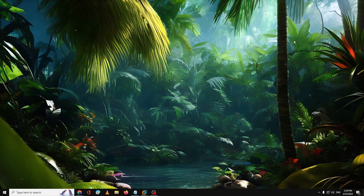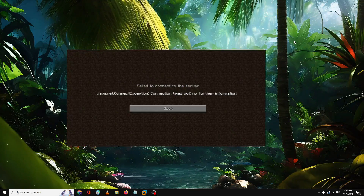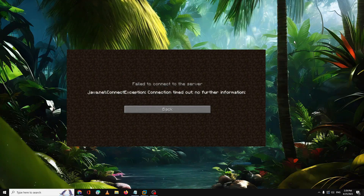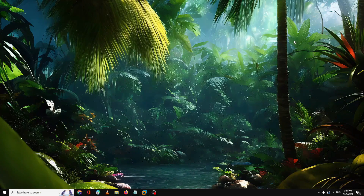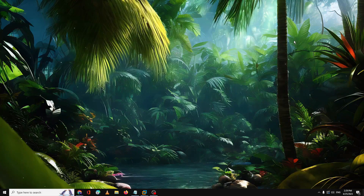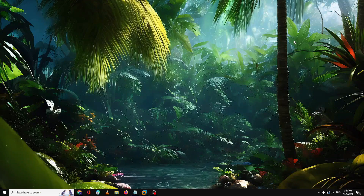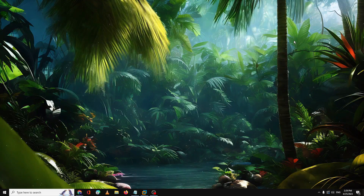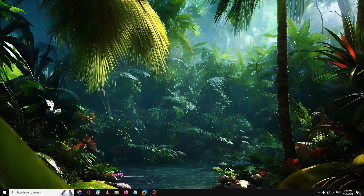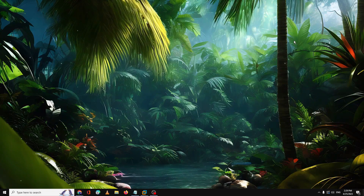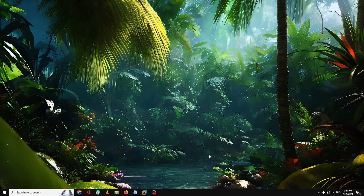Hello everyone, welcome back. In this video I will be explaining how to fix the Minecraft connection timeout error. If you have the same issue on your Windows 10 or 11 PC or laptop, follow the steps in this video. This video may be lengthy because I'm covering the entire solution, but by the end your problem will be fixed. The first thing I recommend is to check for a Java update.